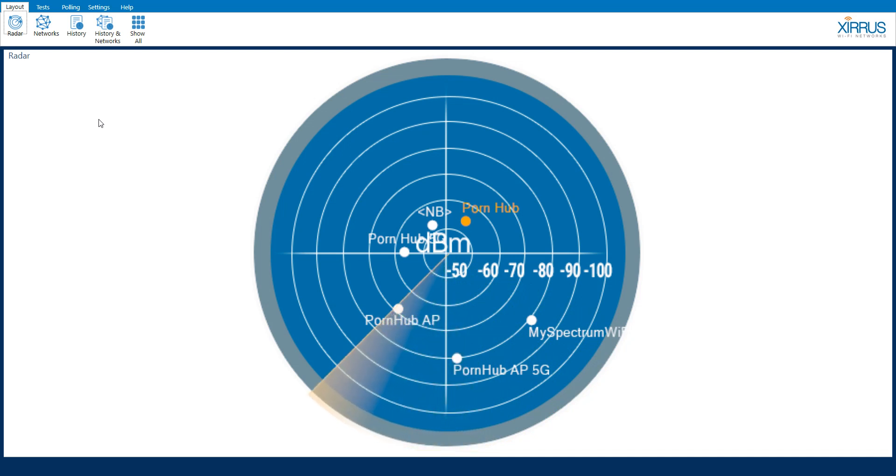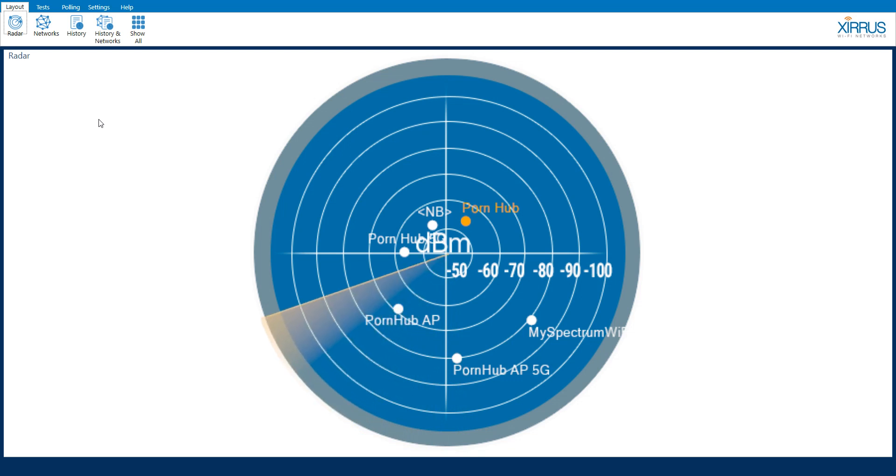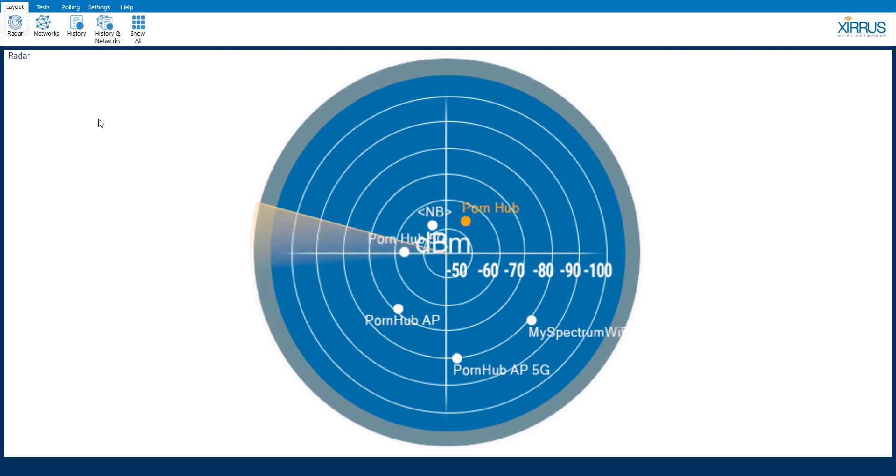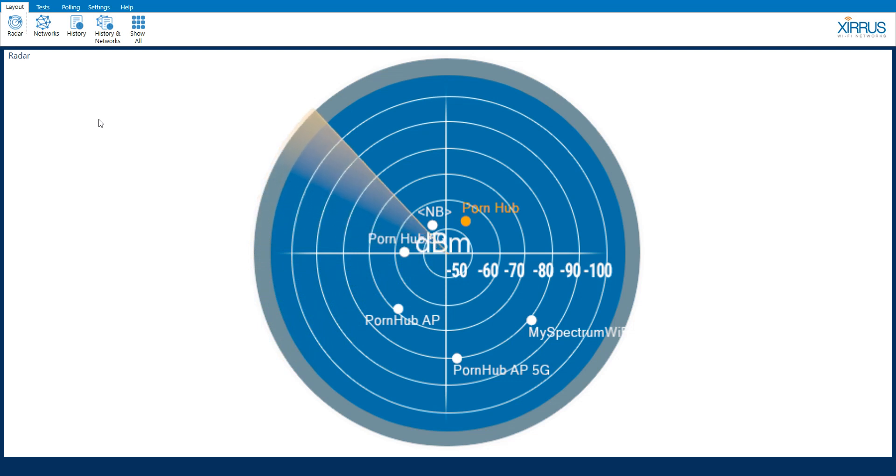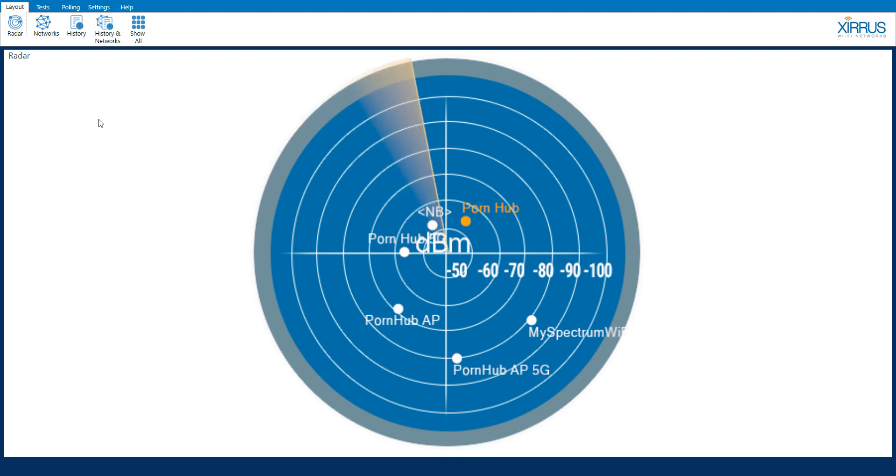It can be difficult to gather information regarding our Wi-Fi networks to properly troubleshoot them. We often find ourselves having to utilize various applications within Windows or even using command line syntax to gather this information. The Xirrus Wi-Fi Inspector compiles all of this data into a single graphical user interface that is easy to read and easy to understand.